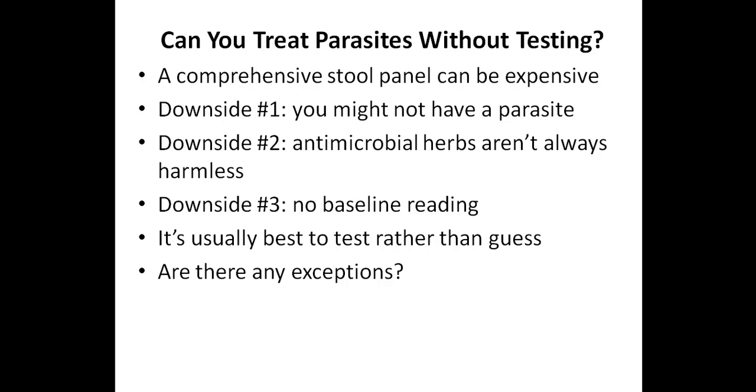Are there any exceptions to this? In other words, is there a situation where you might want to self-treat and not test for parasites? Well, ideally you do want to test, but I can't say that there's never a situation where you don't want to just treat. So for example, let's say if you were out of the country and maybe you drank some water and then started getting diarrhea, so you're suspecting that you had parasites and it'll be another week until you get back to your home. So you're going to be out of the country for another week or even a few days. In this case, I mean, of course, if you can test while you're out of the country, that's great, but you might not be able to test.